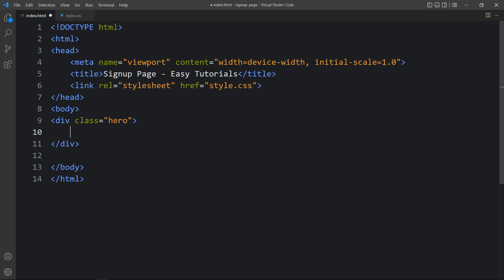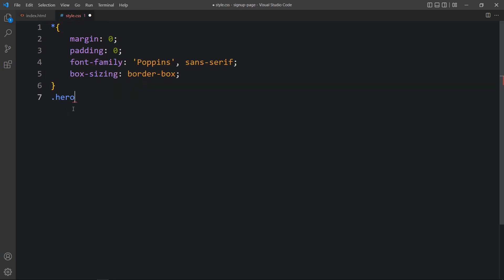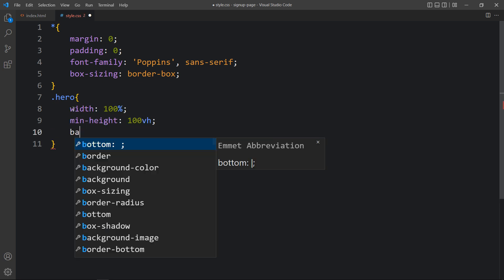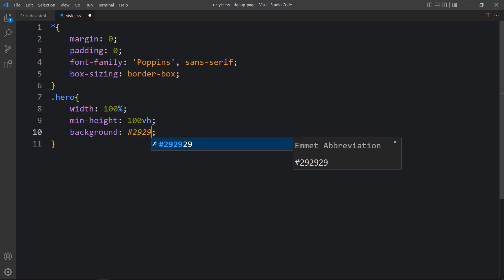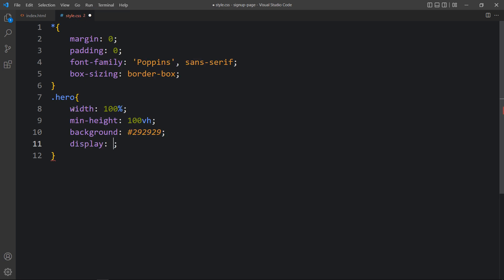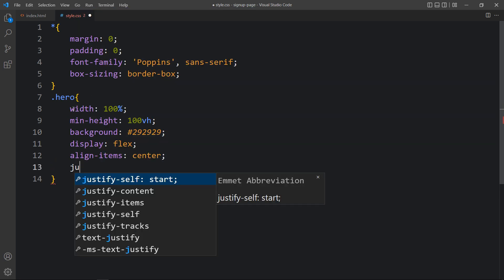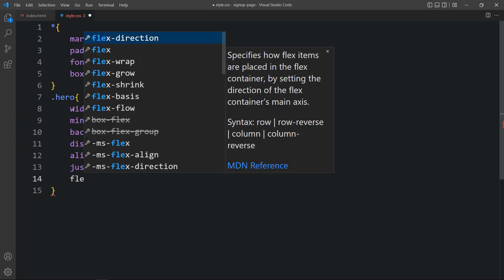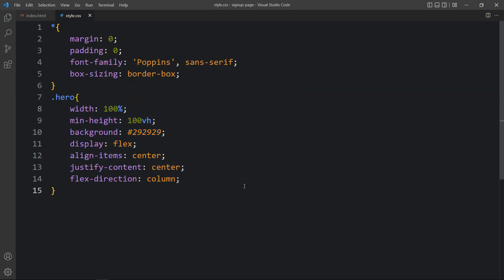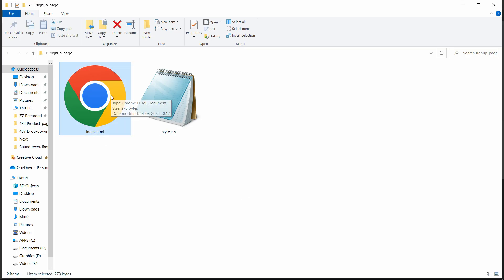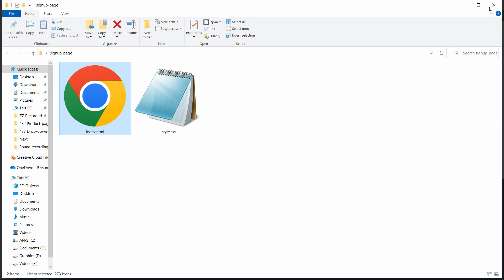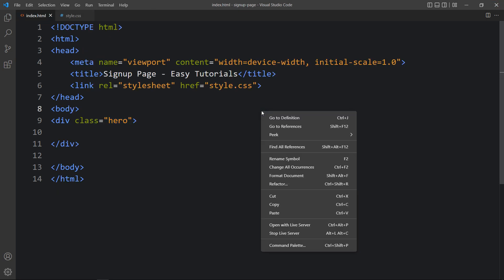Here we will create one div with the class name 'hero'. Let's copy this class name, write it in the CSS file, and add the CSS properties. First we will add the width, then minimum height, and we will add the background with a color code. After that, let's add display flex, align items center, and justify content center, so all contents inside this div will be centered, with flex direction column. Let's open the HTML file with the Live Server extension, which will refresh the website automatically whenever we add any changes.